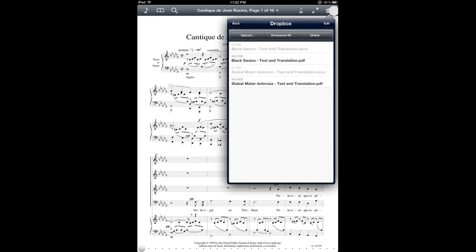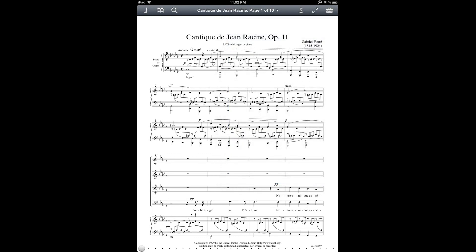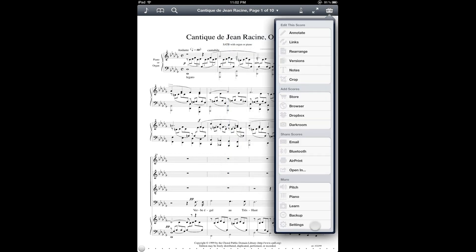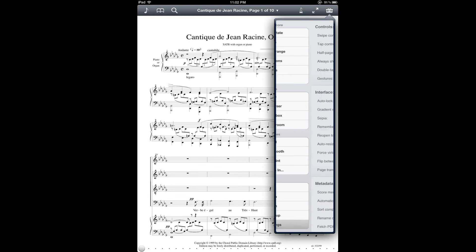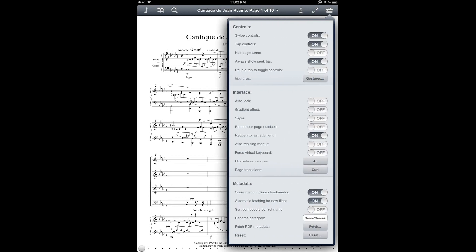And finally, let's cover a few of the settings that are relevant to setlists. So we already talked about the score menu includes bookmarks one for being able to add bookmarks to your setlist. And you also want to be aware of the flip between scores option which is underneath interface.